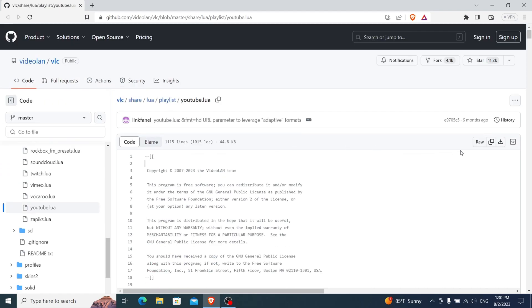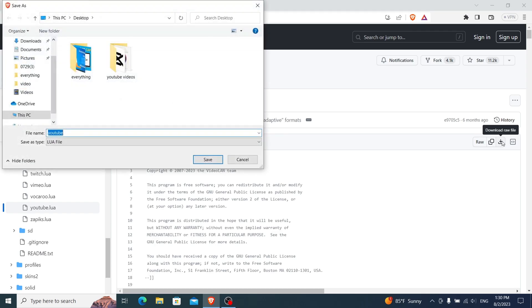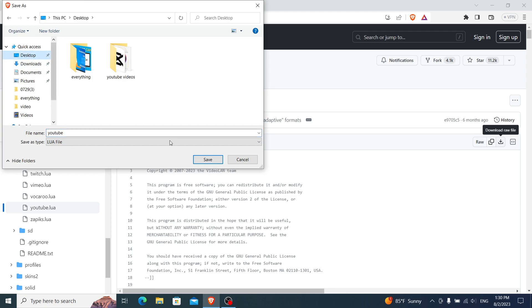Look for the Download button on the page, click it, and save the file to your desktop.